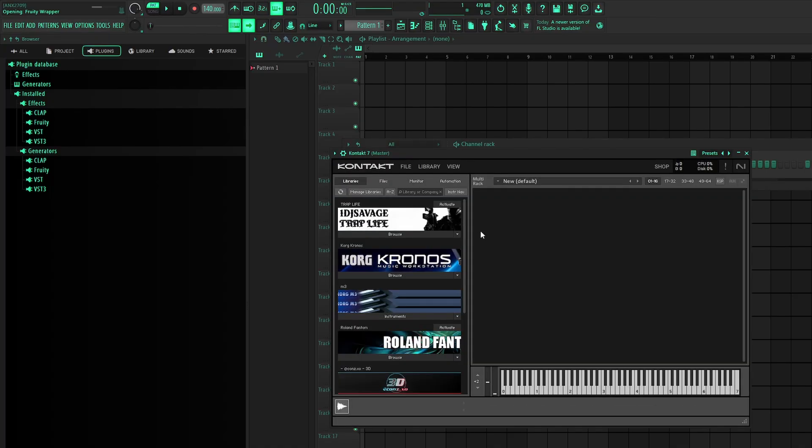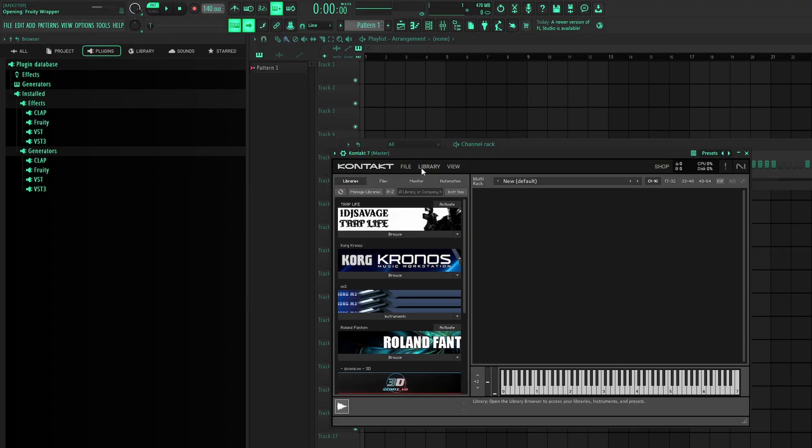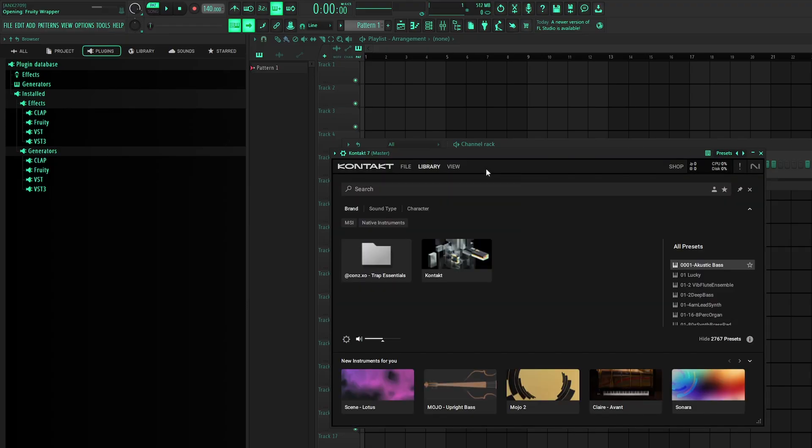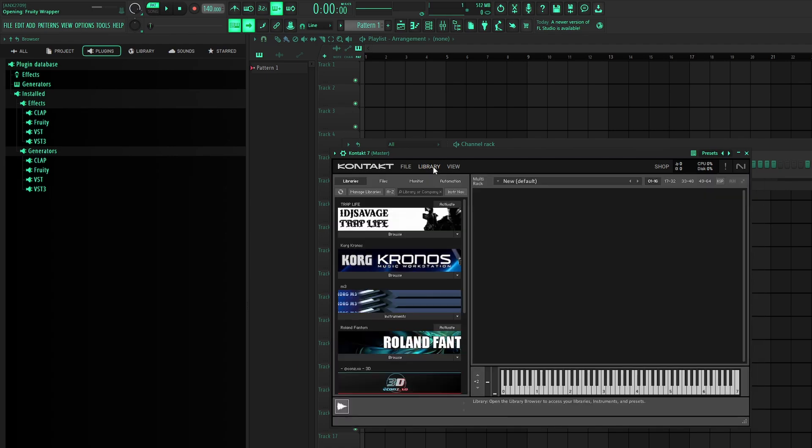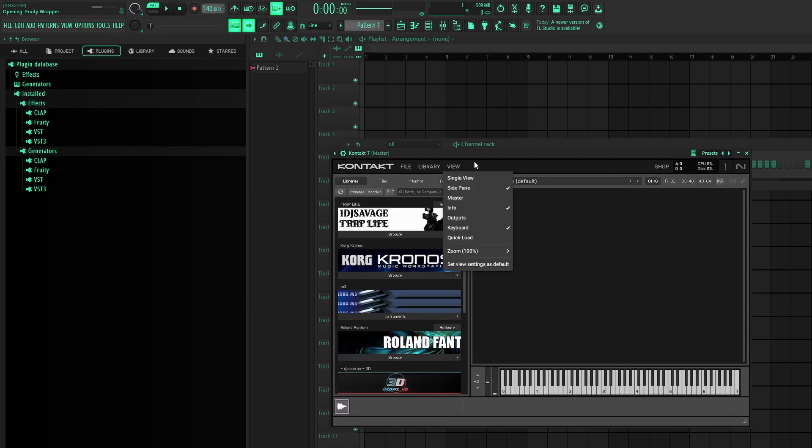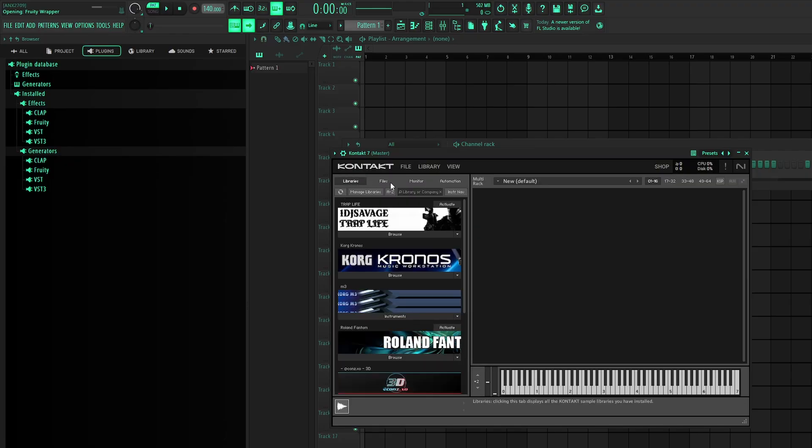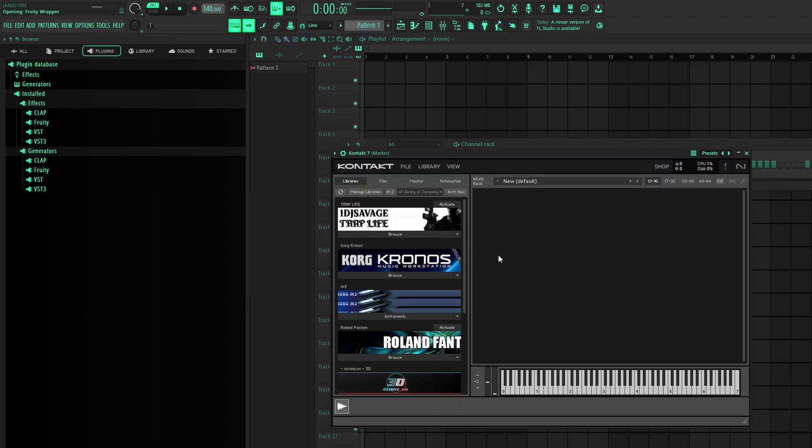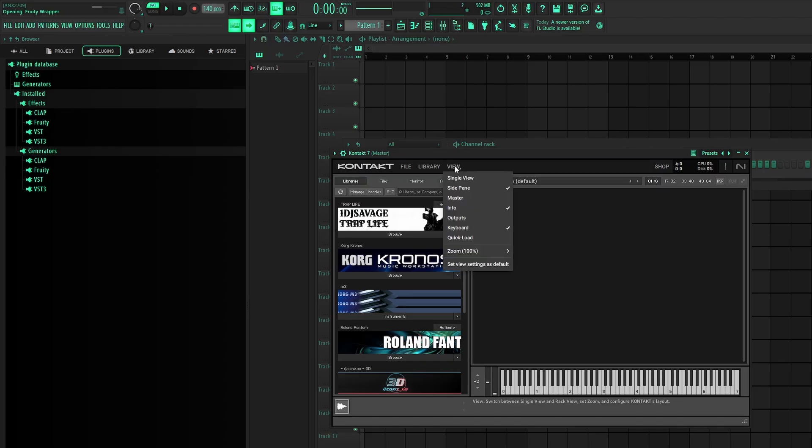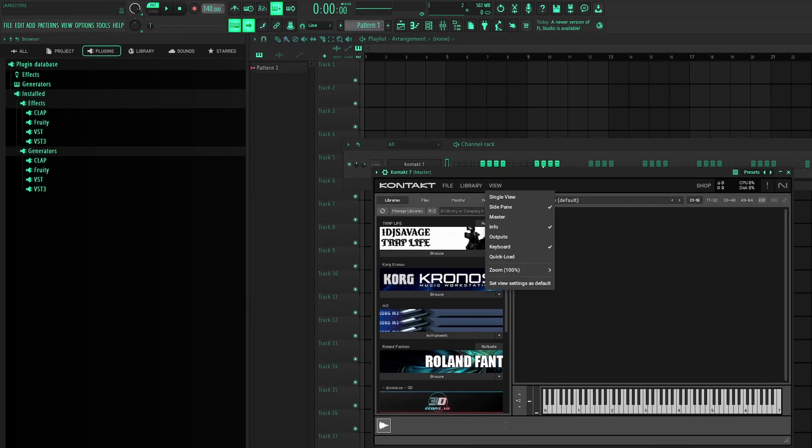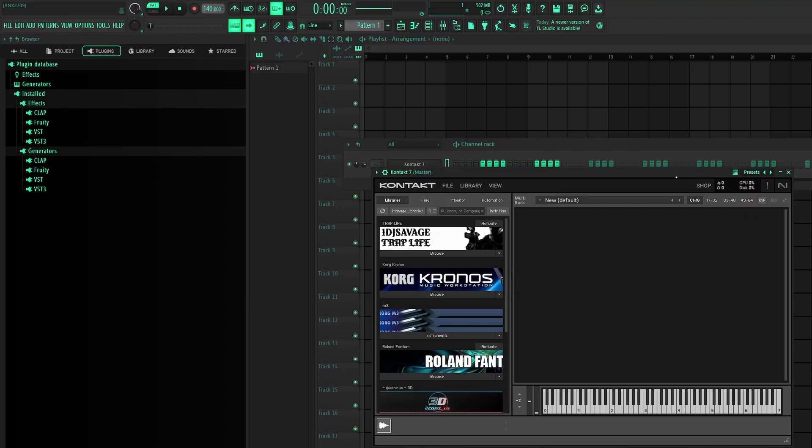Yours will not look like this by default. When you open it, it'll look like this. All you have to do is click library, and then it'll be like over files like this. Just click libraries right here. And then to save it on this view, click view, and then save settings. Save view settings as default. Now once you're done with that, we're going to get into the steps of installing the Contact library.